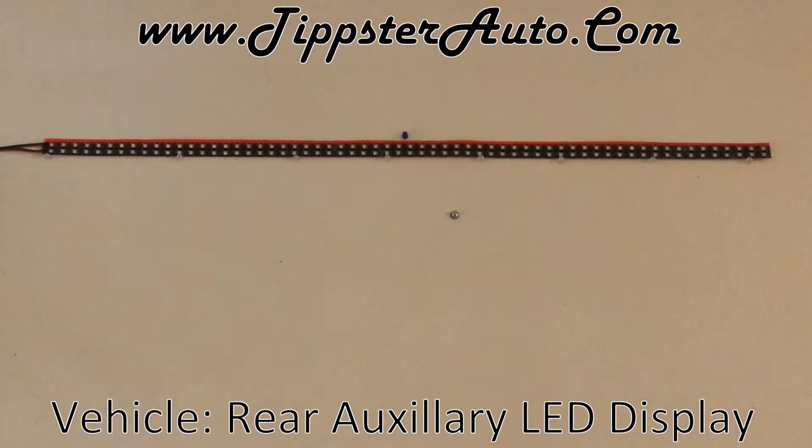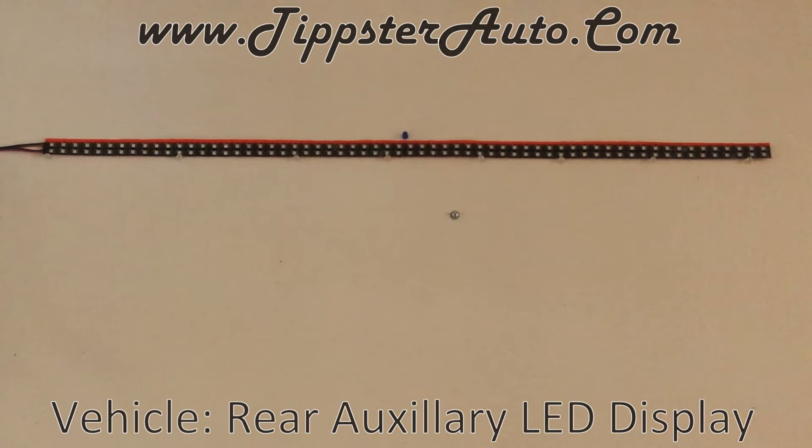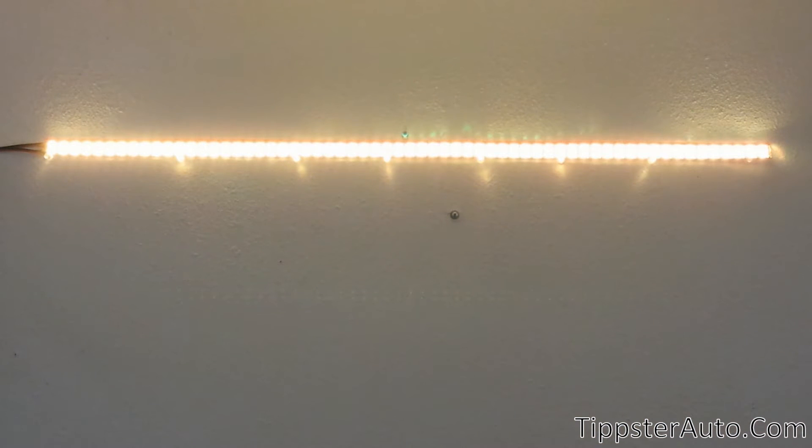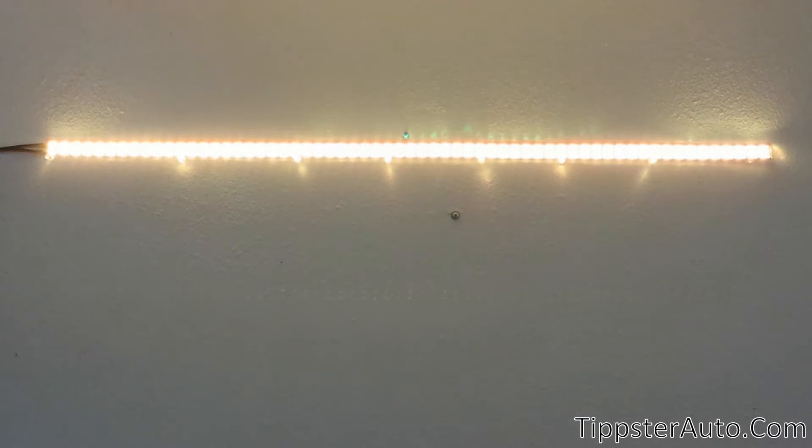Alright, so this is the Tipster Automotive Rear Auxiliary Lighting Setup. Turn it on. You get like a rear daytime running light that shows the back of your vehicle.